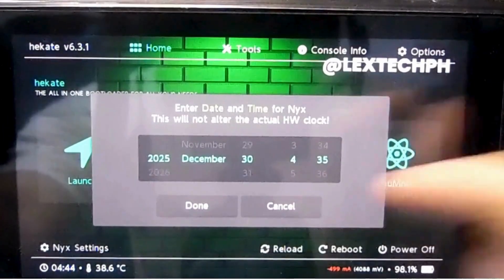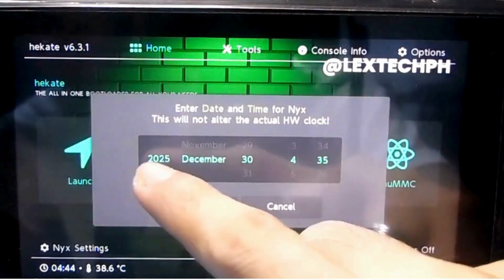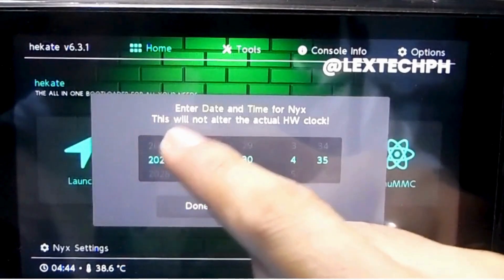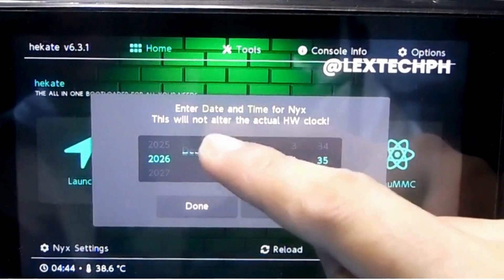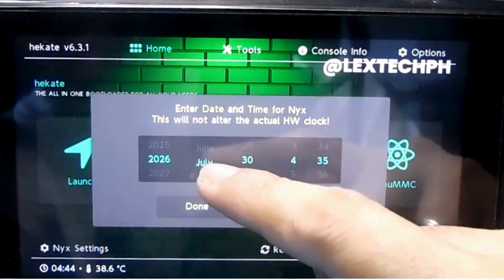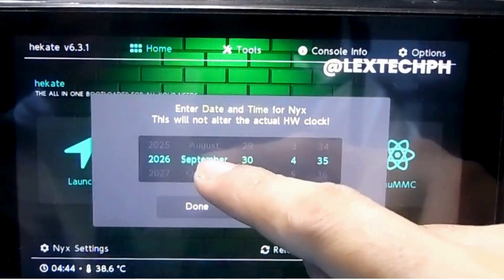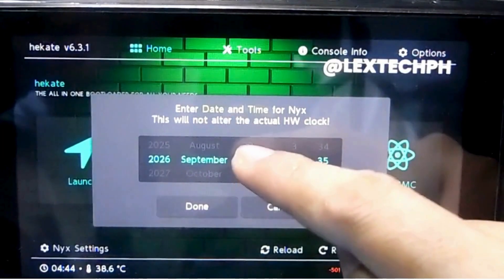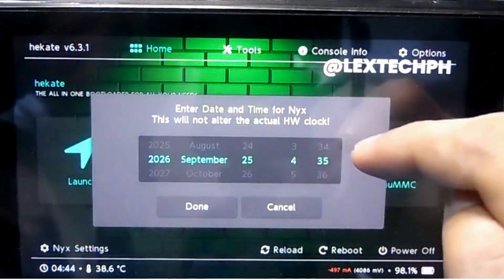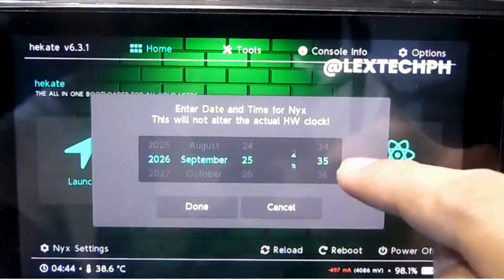All right, the first thing we're going to do is set the date. I'm going to set the date, and then you set the time too.